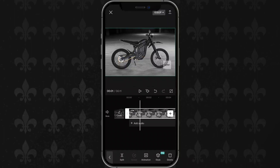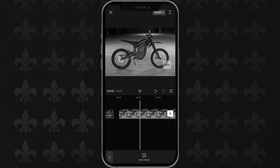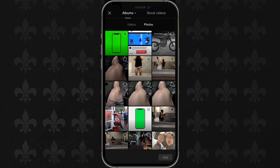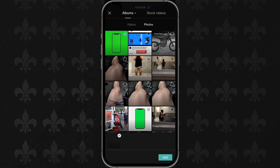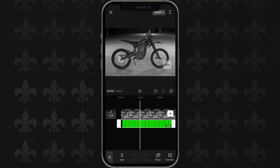Here's how you can use Chroma Key in CapCut. Add an overlay by clicking on 'Add Overlay,' then add your green screen clip.